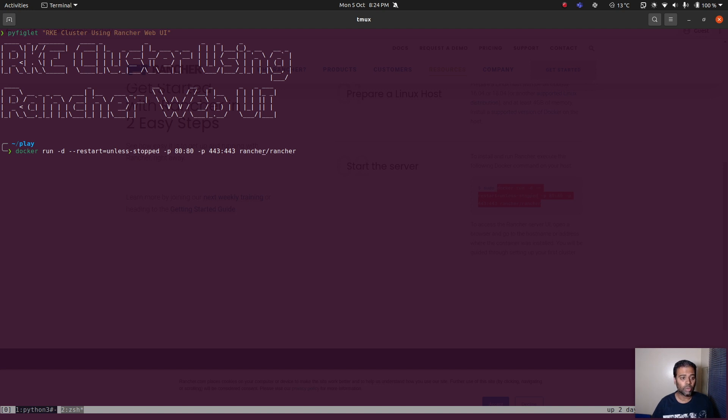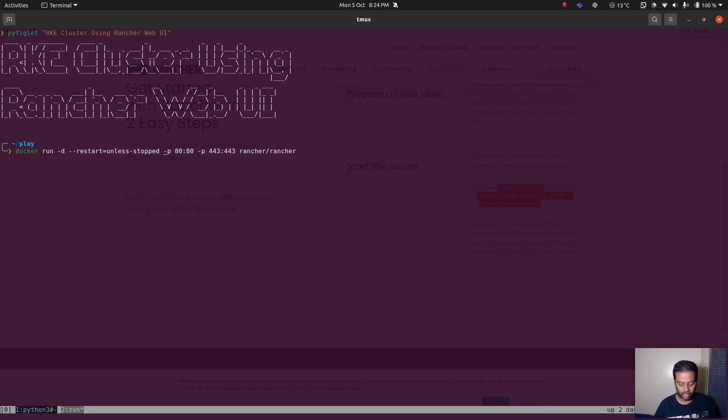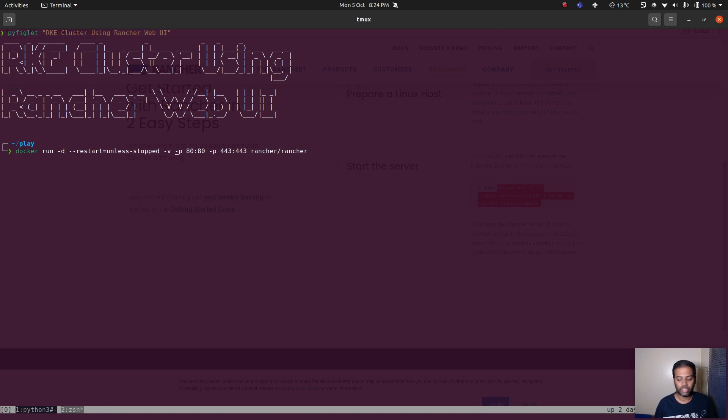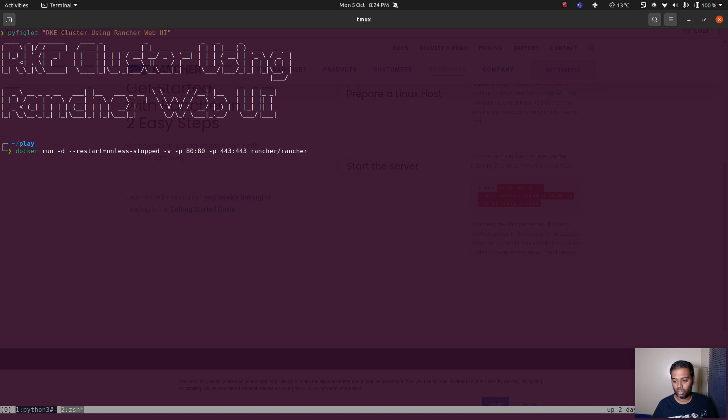You also might need to bind a volume so that when you restart your Rancher Docker container you don't lose your data. It's worth binding either a Docker volume, we create a Docker volume like Docker volume create, give it a name and then use it here, or you can bind mount a local directory on your host machine.